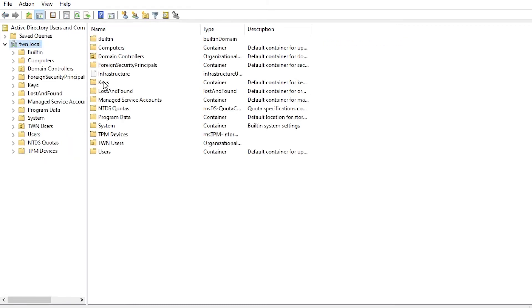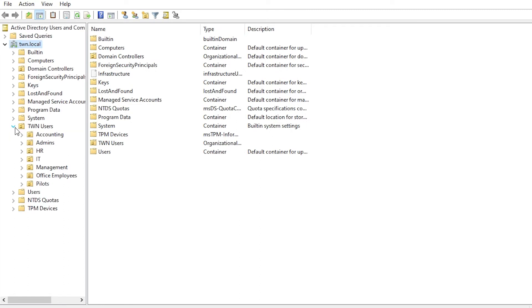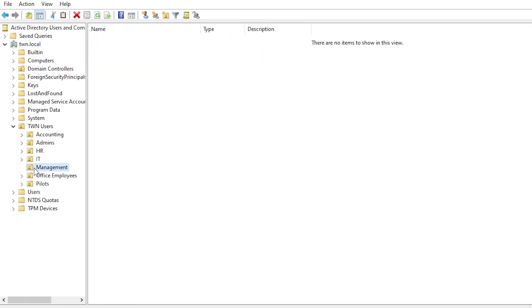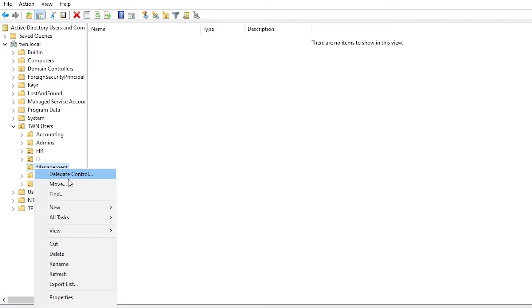This will enhance the functionality of Active Directory Users and Computers and will show you additional options. Enabling this should be one of the first things to do when starting to manage an Active Directory. Now, go back to the object you would like to delete. Right click it and click Properties.